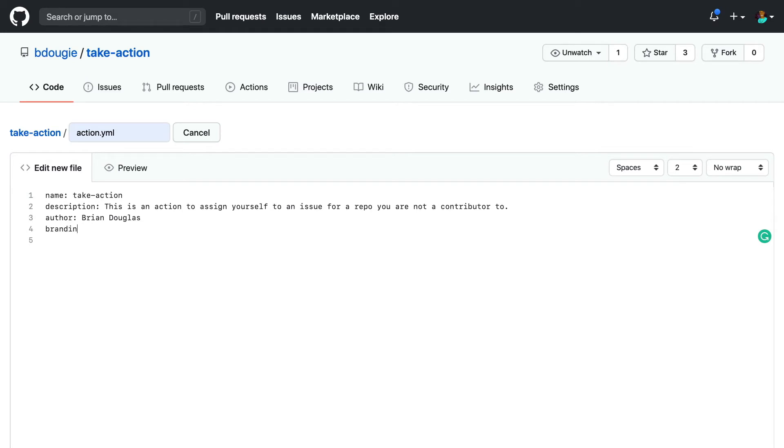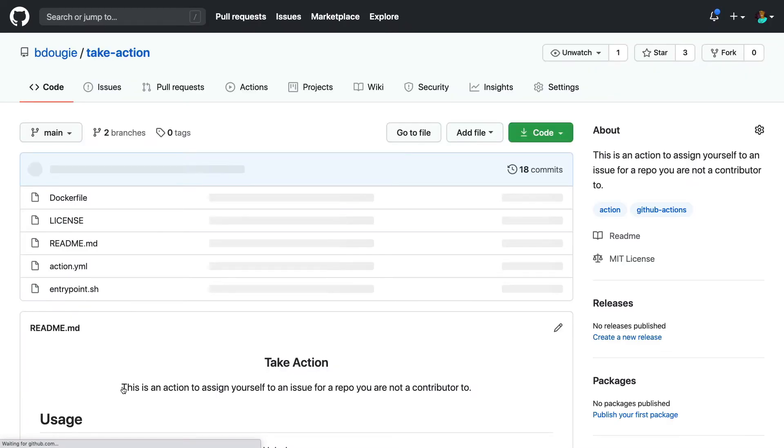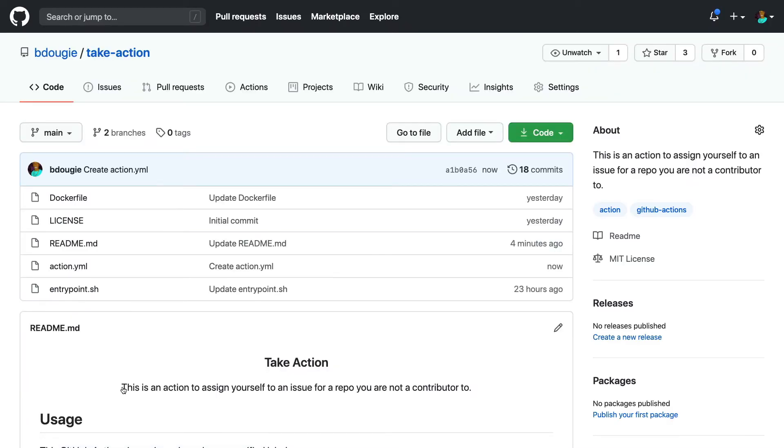I'm also going to add a couple extra things as well. I'm going to point out the fact that this is actually running a Docker image. This would be helpful for distinguishing this in the marketplace listing. So now all I have to do is commit this file to my repo on the main branch.